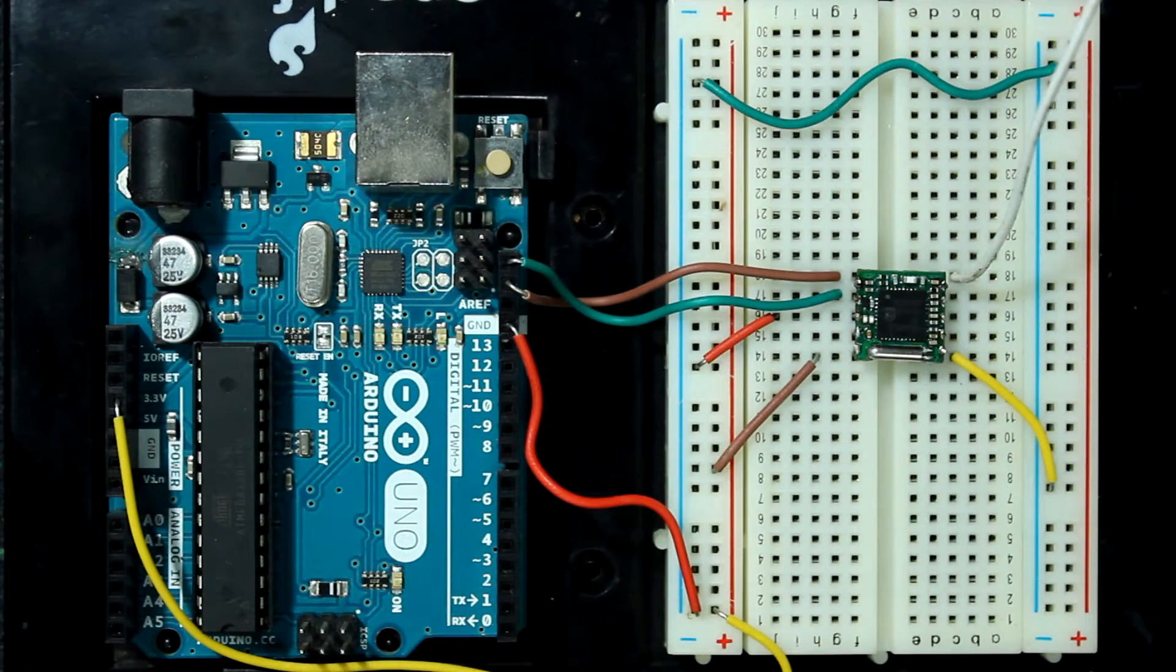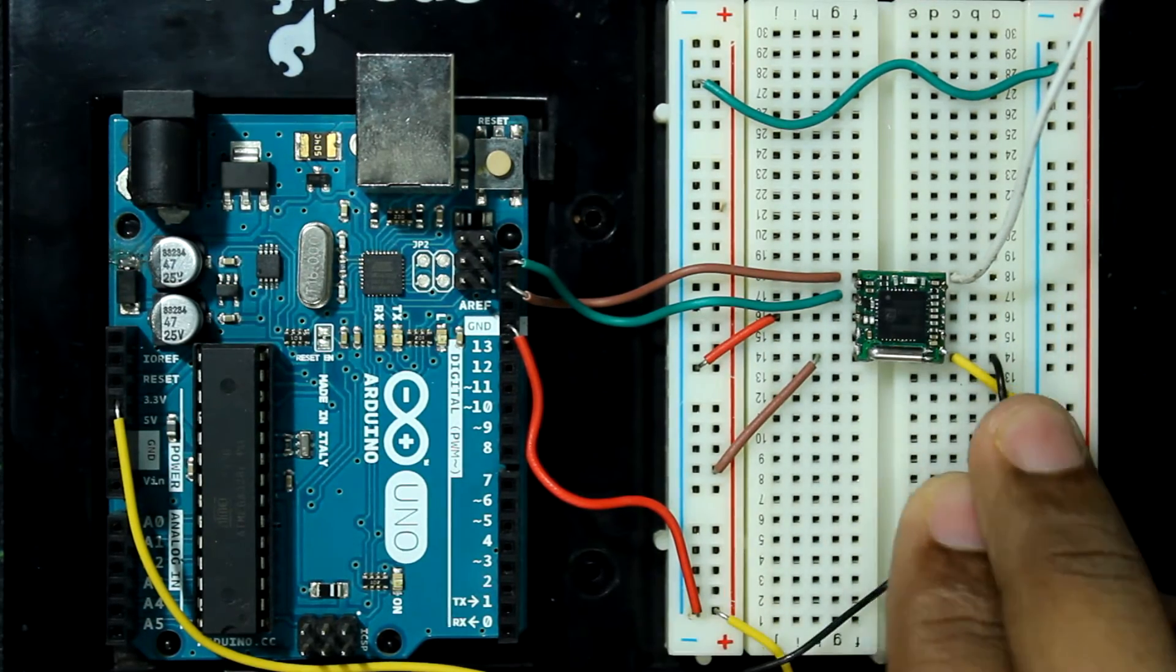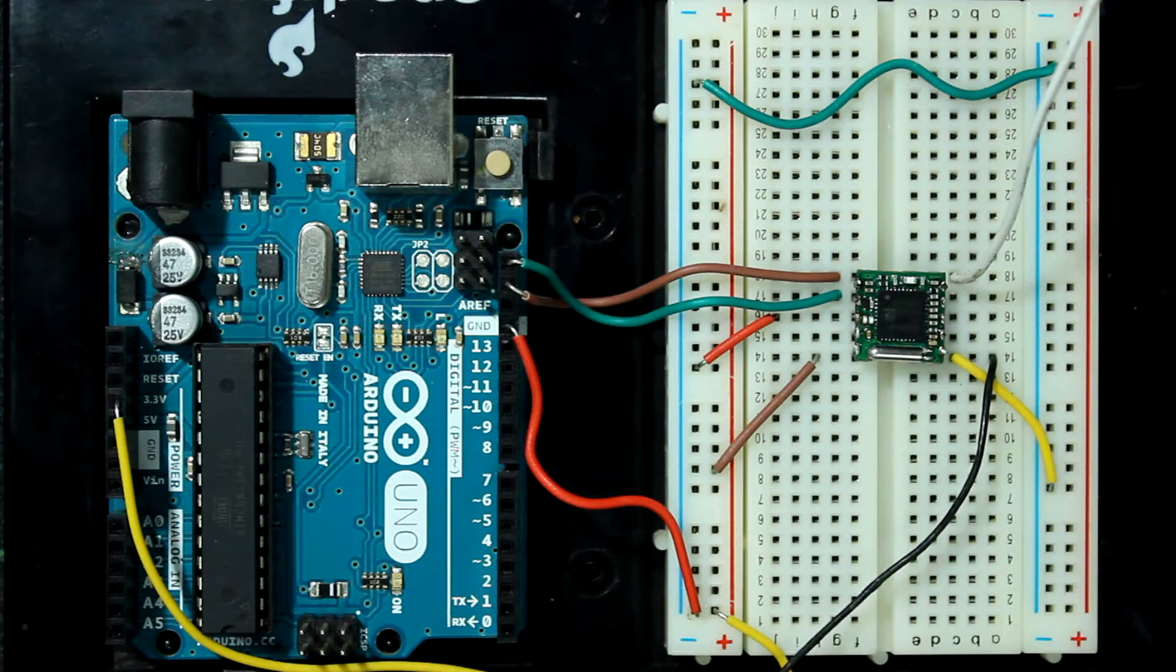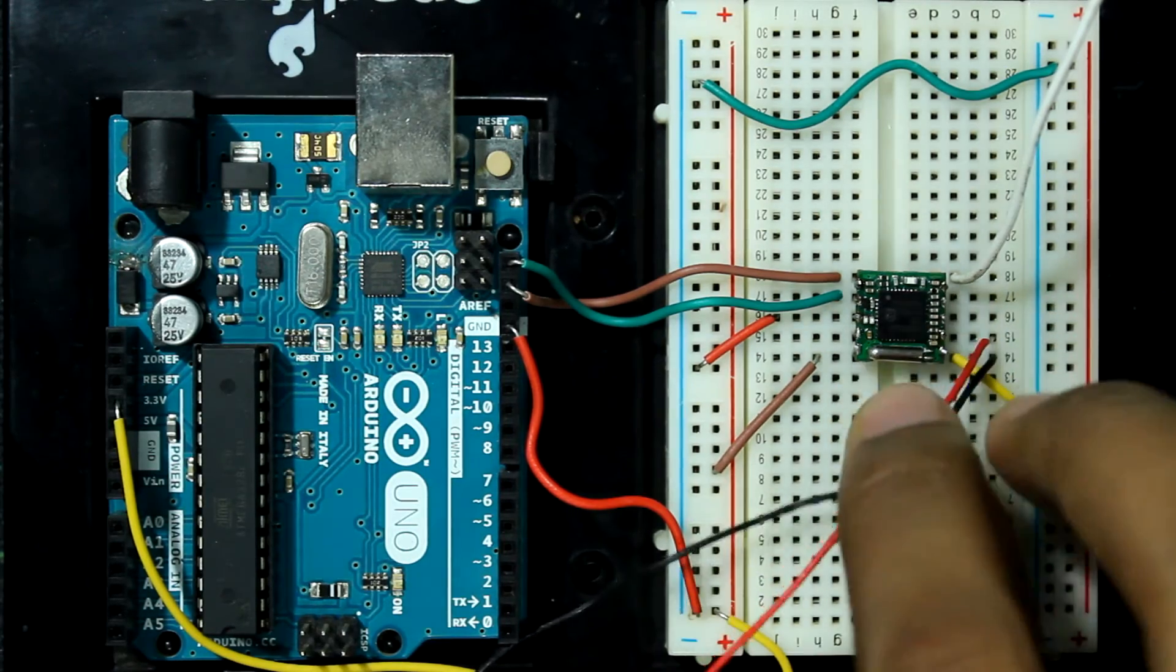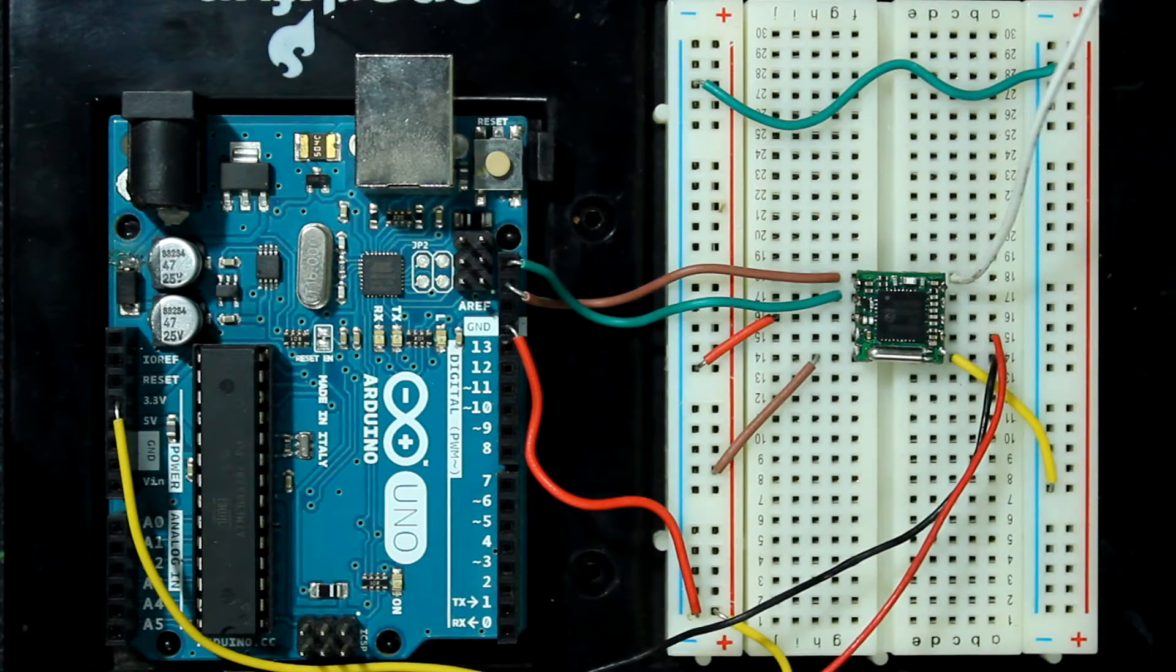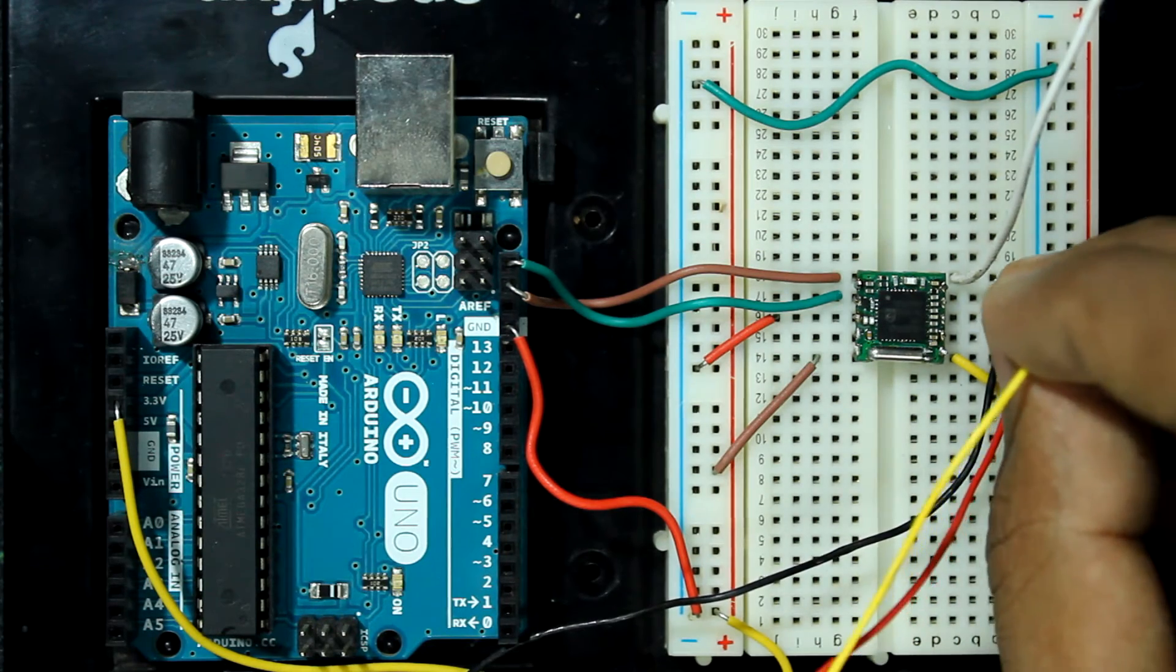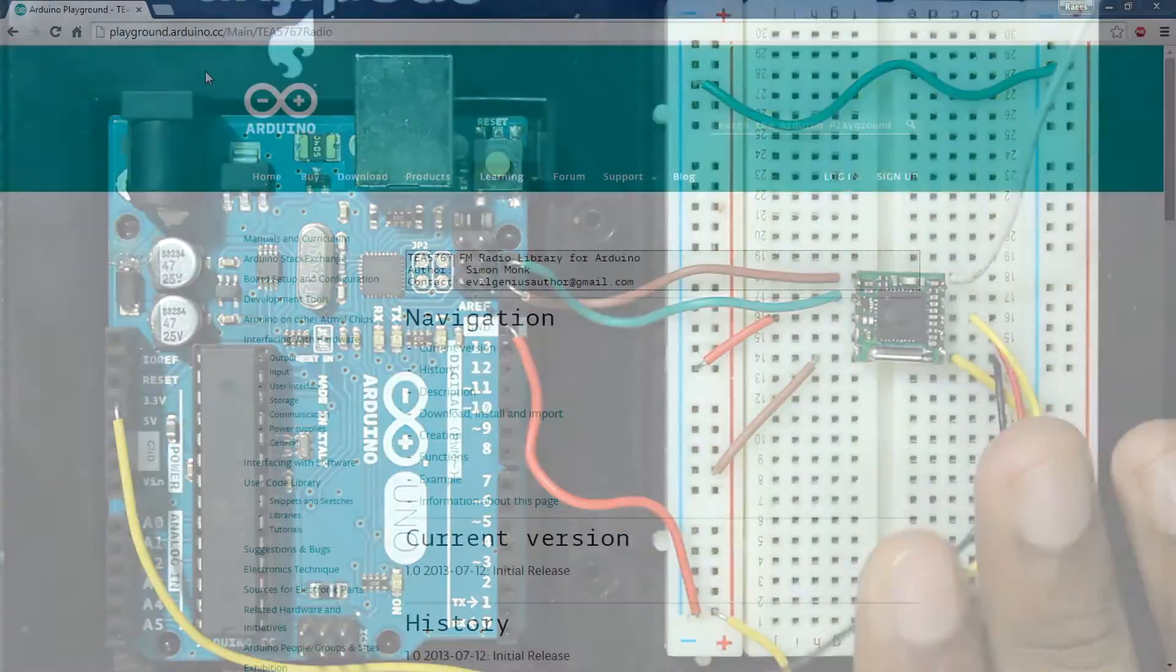Let's connect the ground of the speaker to the sixth pin of the radio module, which is the ground. The seventh pin is the right channel, so I'm going to hook the red wire to the seventh pin. Now the eighth pin is the left channel, so I'm going to hook the yellow wire on the eighth pin. That's it. Now we can hear the sound from this speaker.